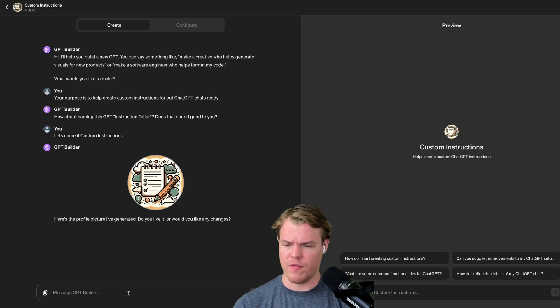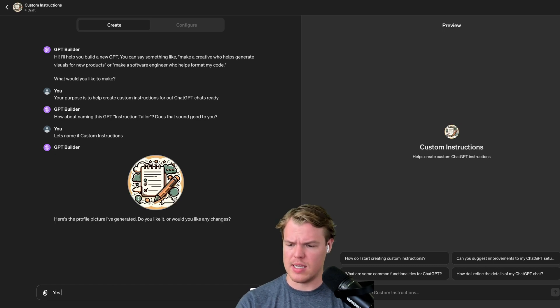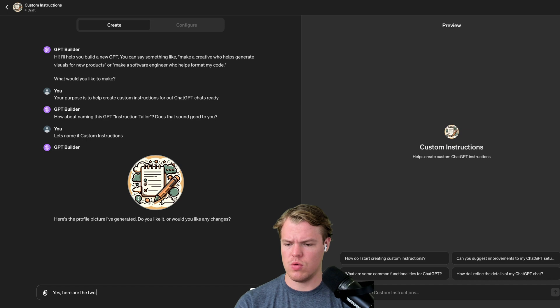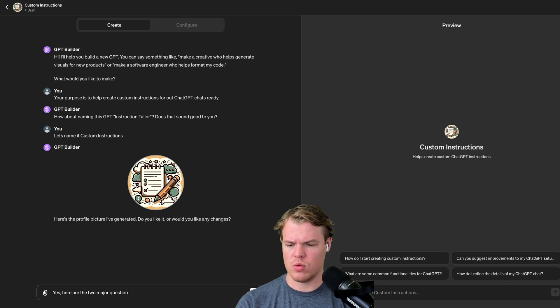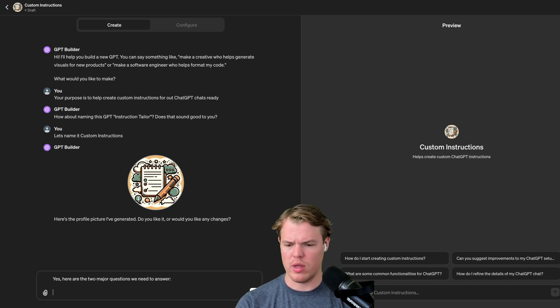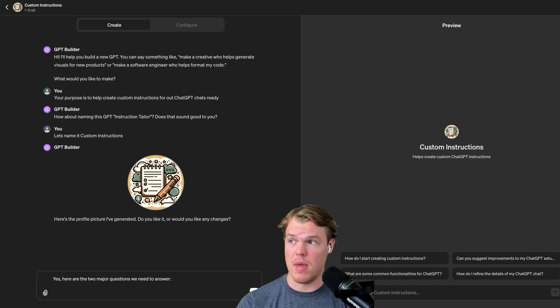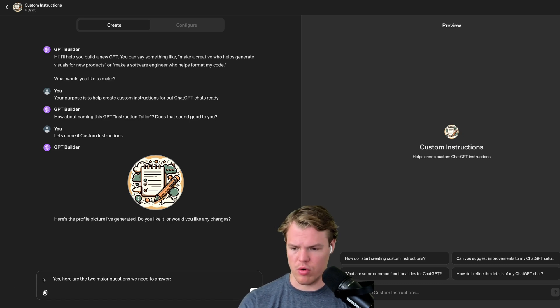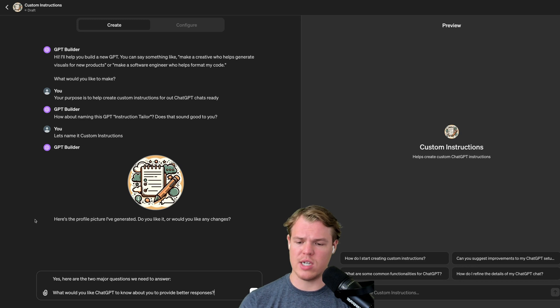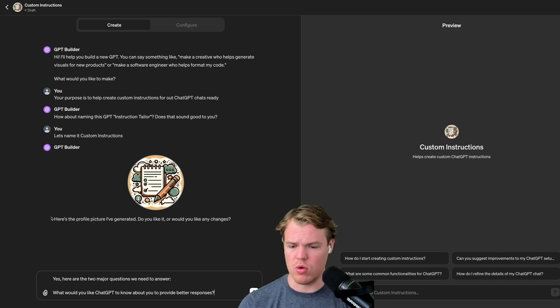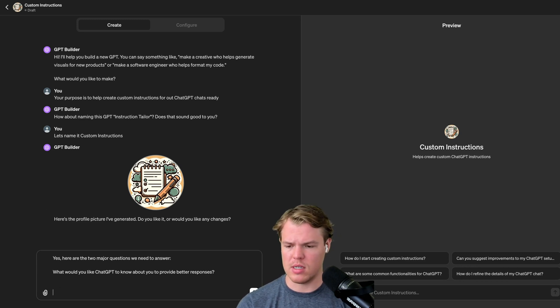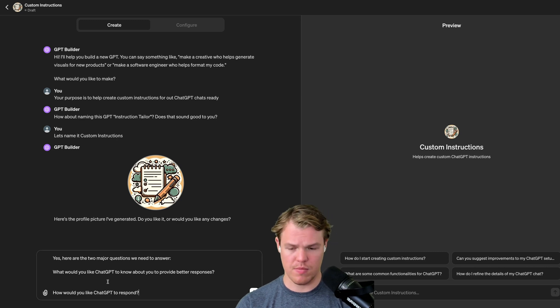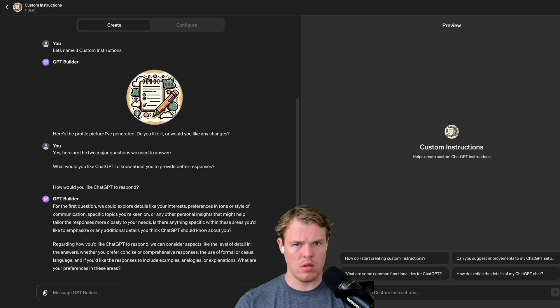We're just going to say fine with the profile picture here. And I'm going to say, yes, here are the two major questions we need to answer. And then these are the two main paragraph blocks that you saw earlier, which is going to be, what would you like ChatGPT to know about you to provide better responses? And then finally, how would you like ChatGPT to respond? Let me enter here.